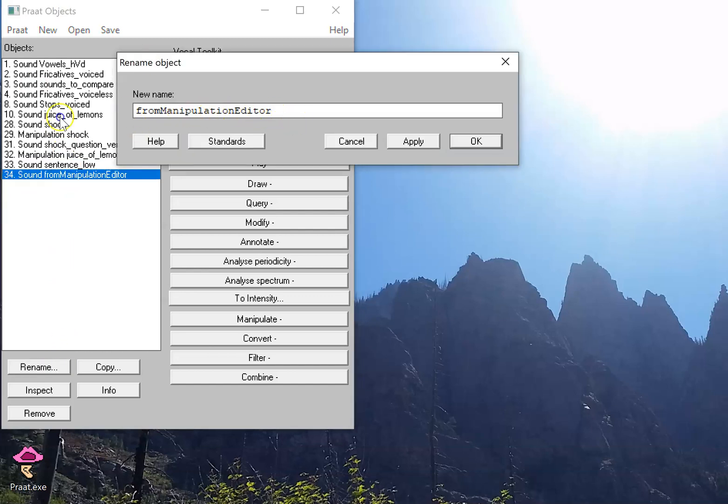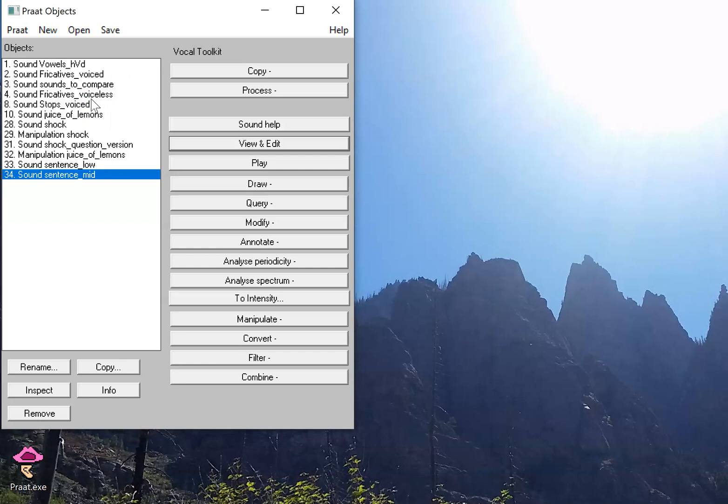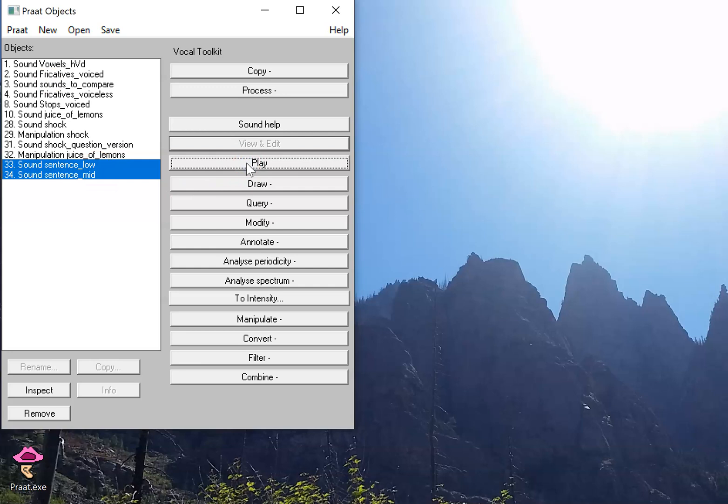This one's going to be called sentence low. This one's going to be called sentence mid. And I can listen to both of those consecutively. The juice of lemons makes fine punch. The juice of lemons makes fine punch.